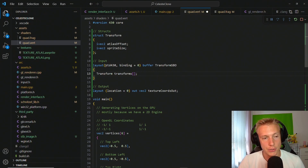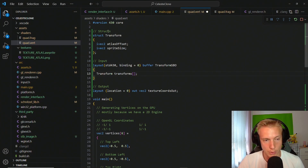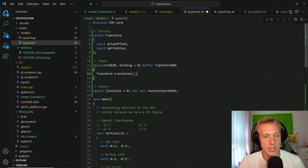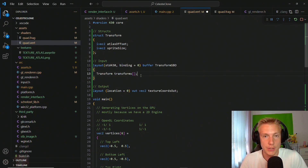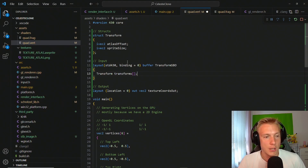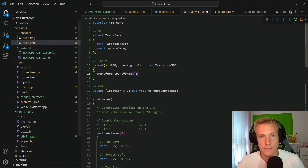Now we fill in the input section of the shader. We define a layout using std430 — this is why we use OpenGL version 4.3 — binding it to slot 0, using a shader storage buffer object called transform_sbo. This will hold an array of transforms whose size is determined from the CPU. Notably, we are not using any vertex attributes here.